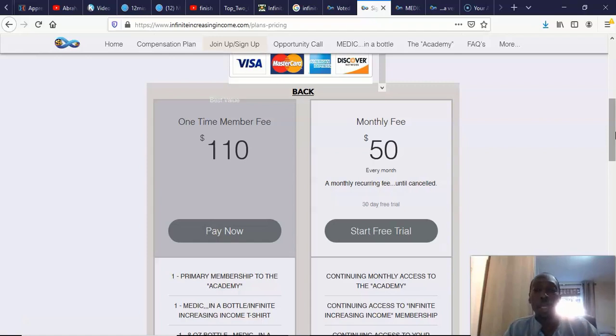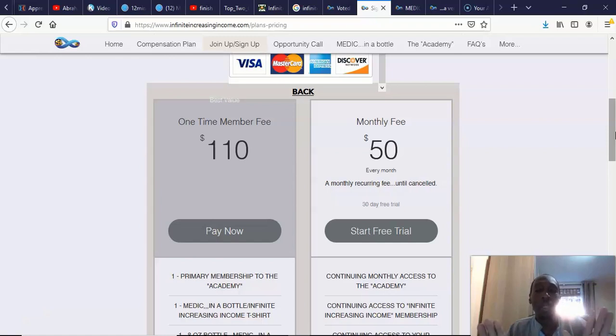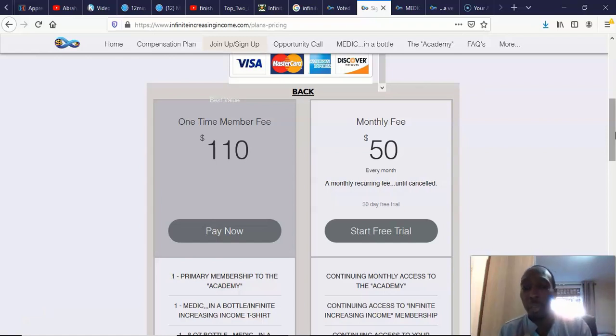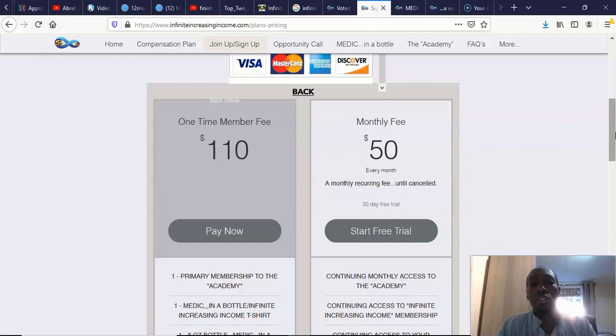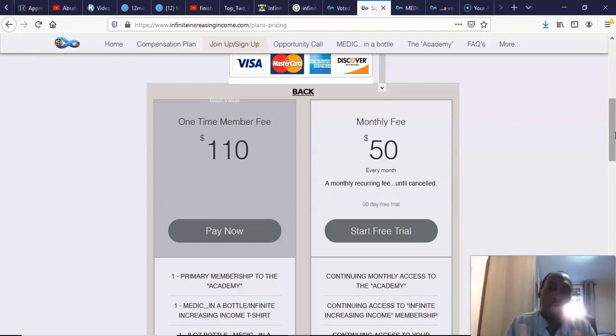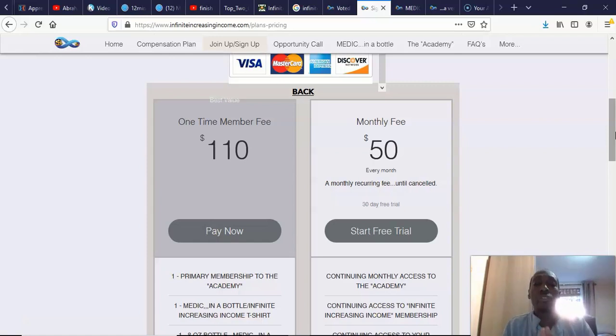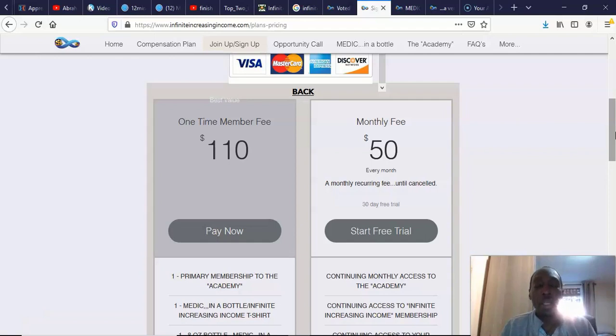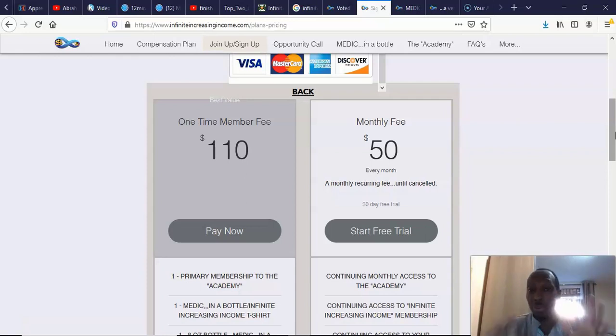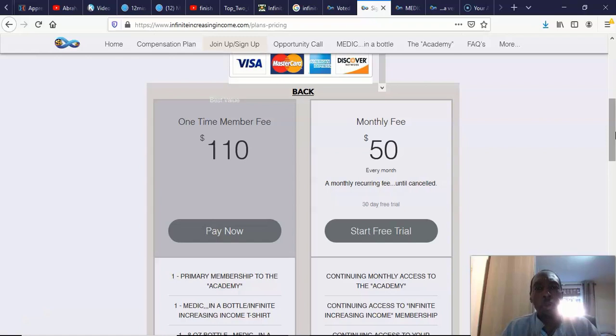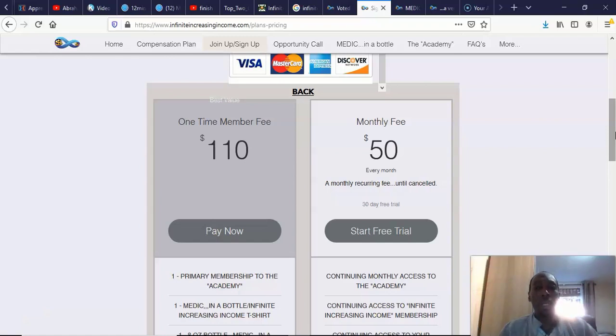So then how do you make money from this then? Really, this is an MLM, let's not mince words. You're either selling this bottle of Medic in a Bottle, so you're either selling the product and trying to make money off the product, or you're selling the opportunity, which is what most people are going to do. How you make money from this is, if you recruit somebody, you get $50 a month. You get their monthly fee, that goes to you. It's 100% to you, you get all of it. But it's what we call a one-up system.